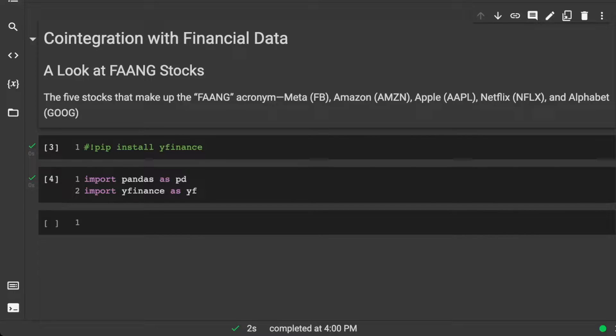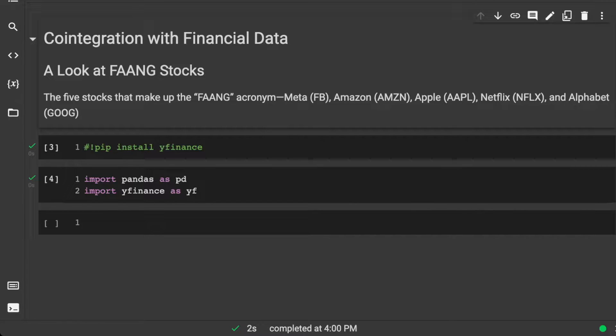Welcome back everyone to Data Science for Everyone. Today we're going to be looking at co-integration with financial data. Let's get started.